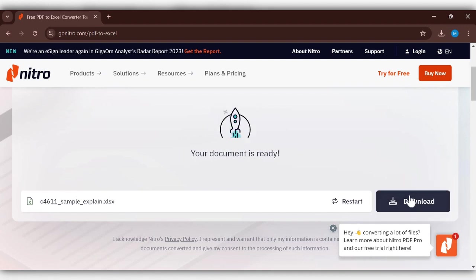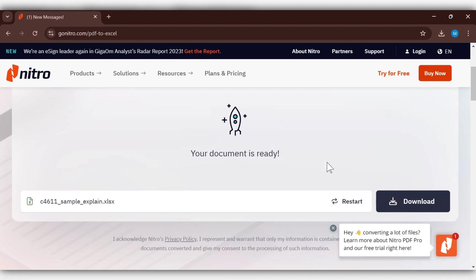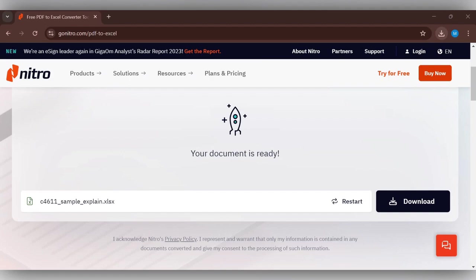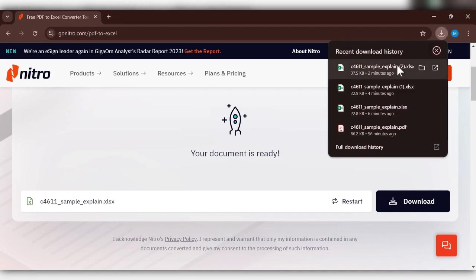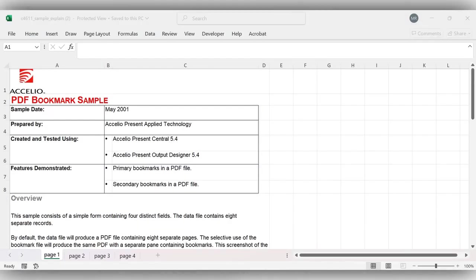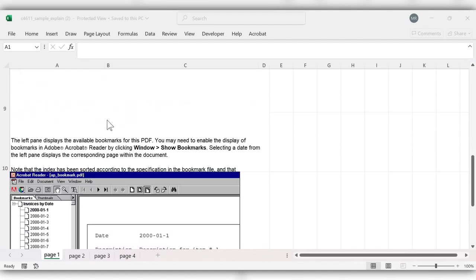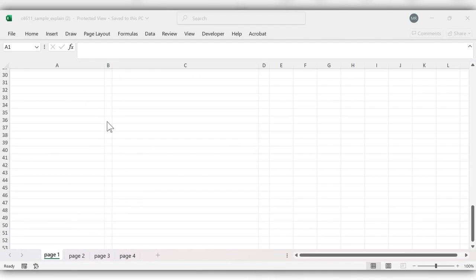After it converts, click on this Download. Open the file from Downloads. Here you can see the PDF is converted to Excel.